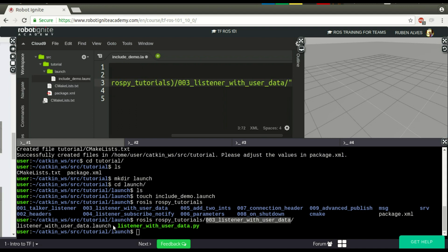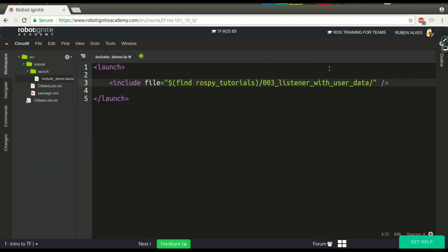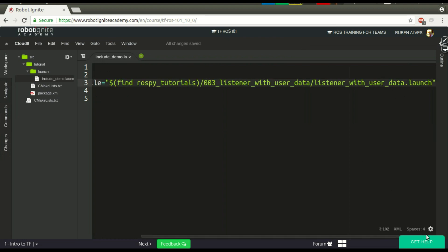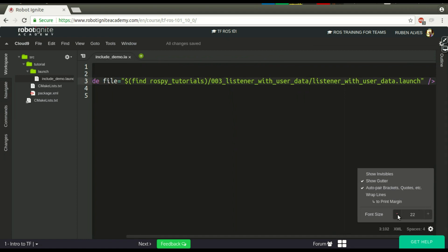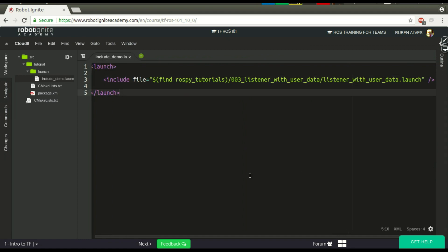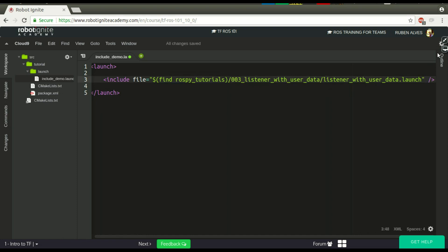And we also paste the name of our launch file. Launch file, OK, here we have it. Let me reduce it a little bit. OK, if you see here, we have find rospy tutorials, the path to the launch file in this package. That is this one.